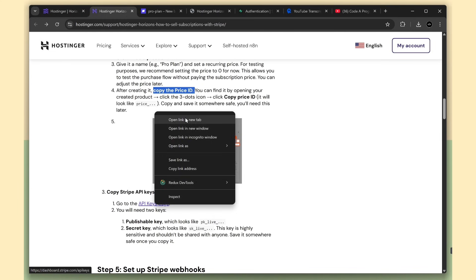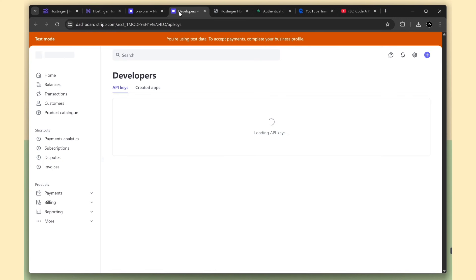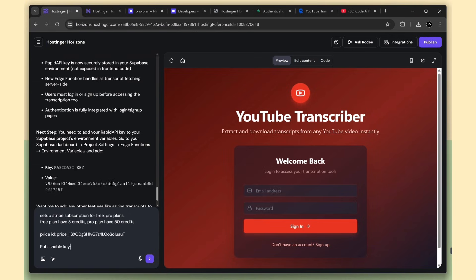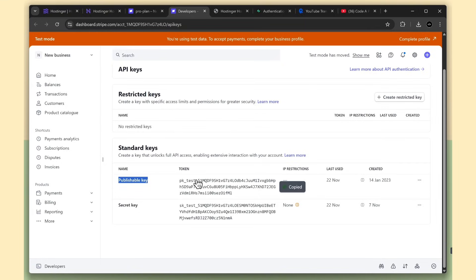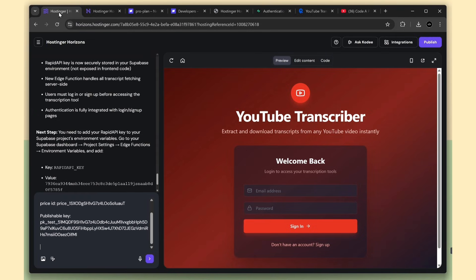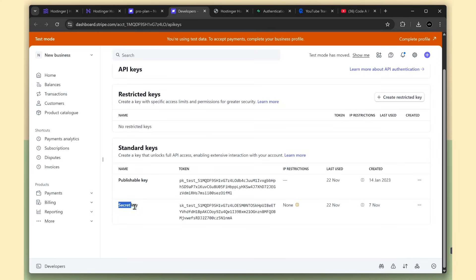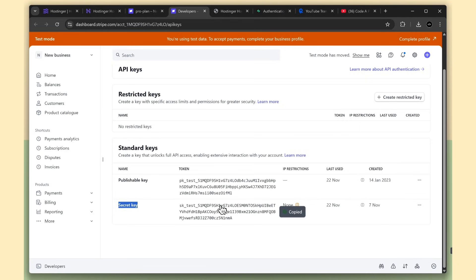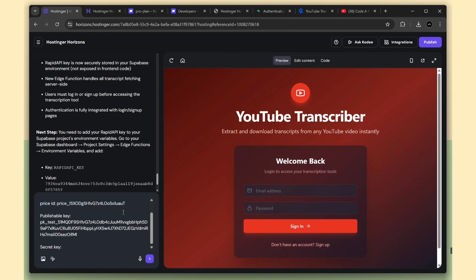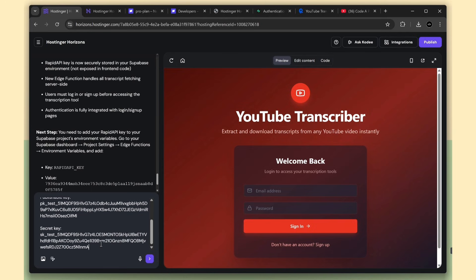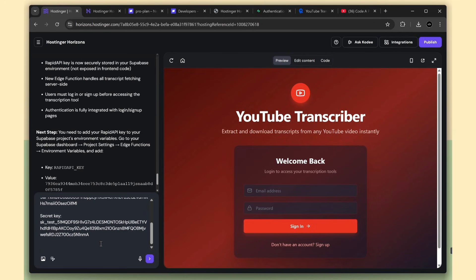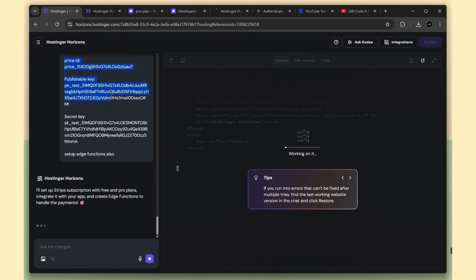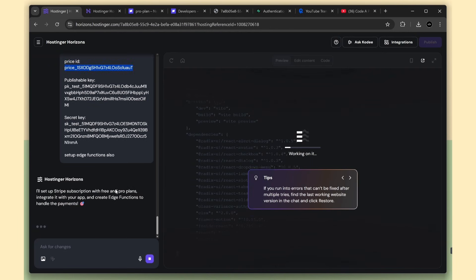After that, we need the public key and secret key. You'll find both on the Stripe developers page, so I'll just copy and paste them into Horizons. Then I'll mention that we also need to set up the edge function for Stripe, so all Stripe-related API calls run on the backend side. Horizons will follow these steps and create a secure payment setup.